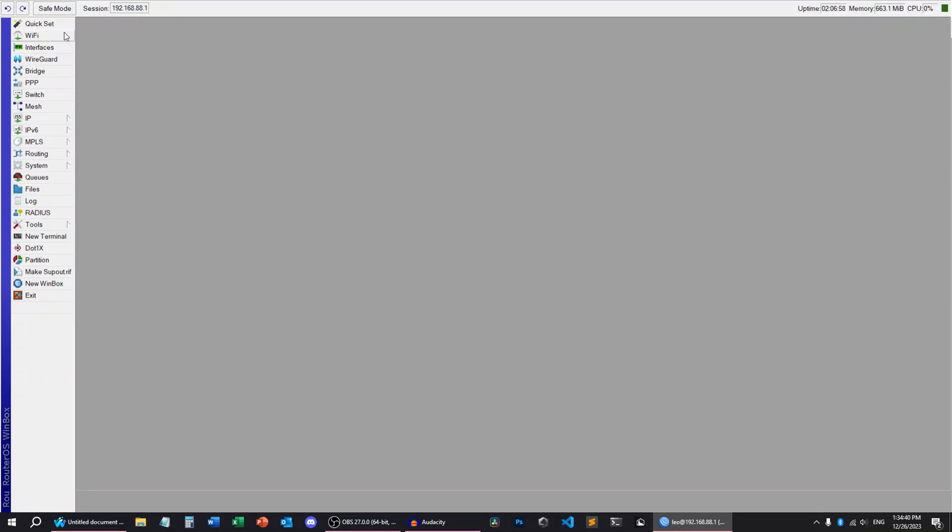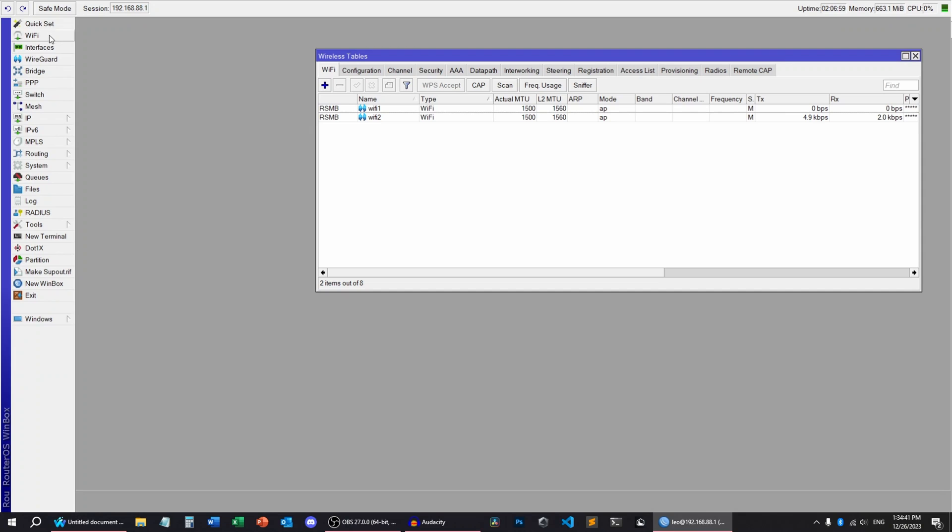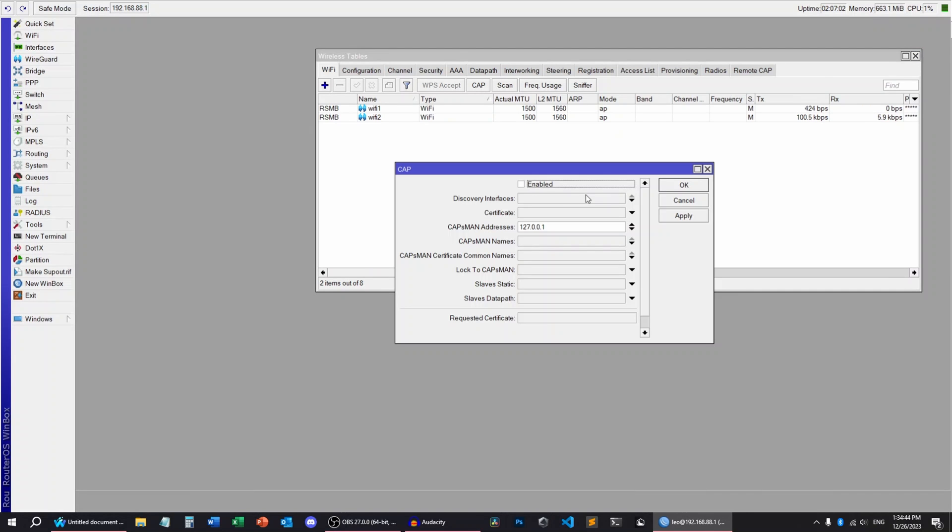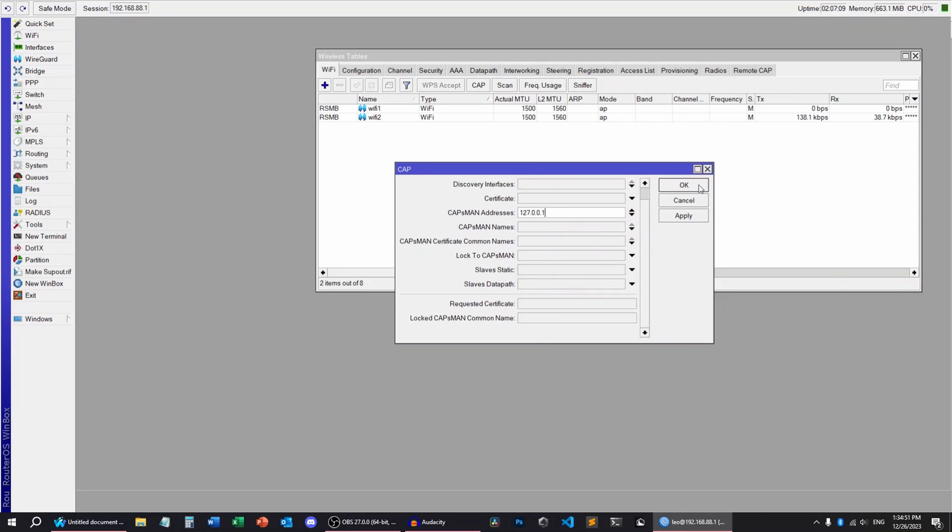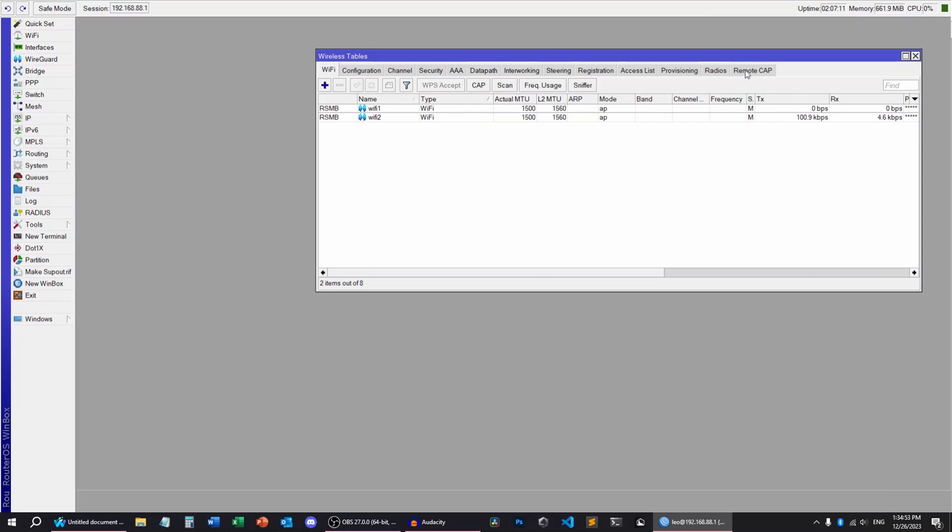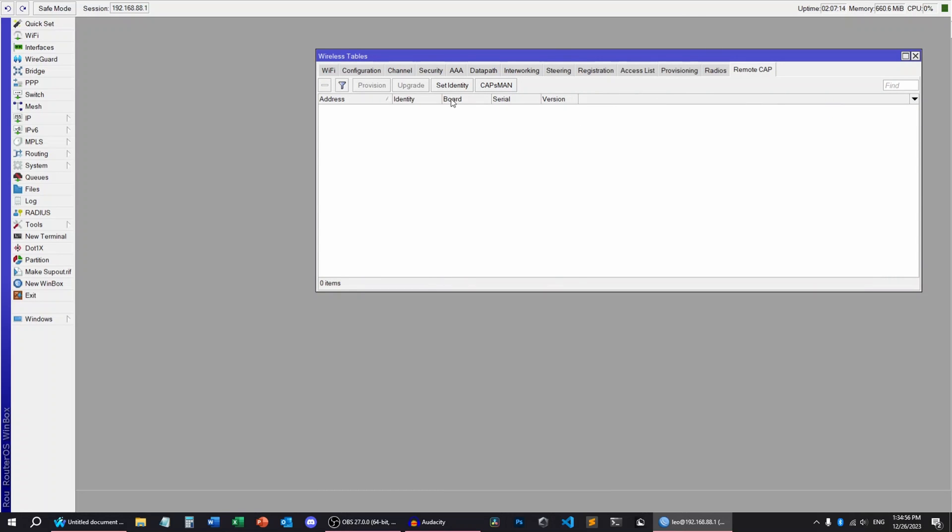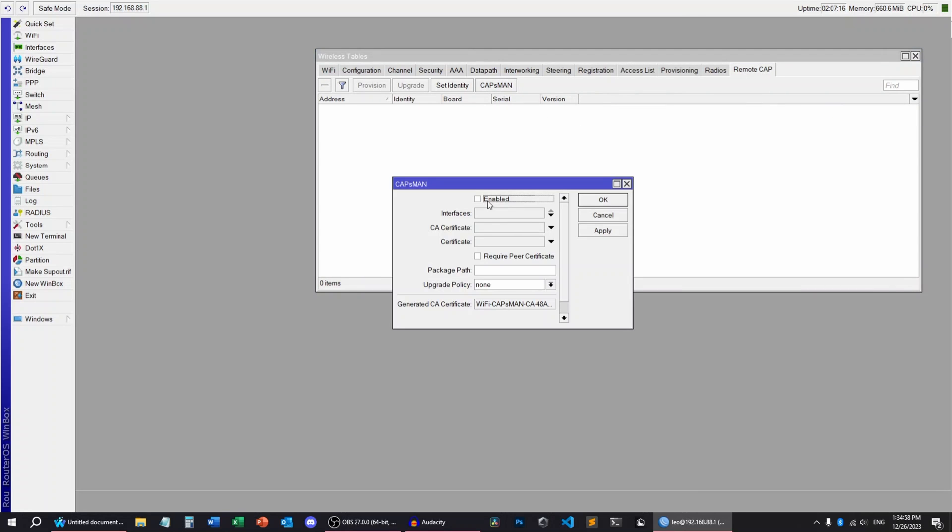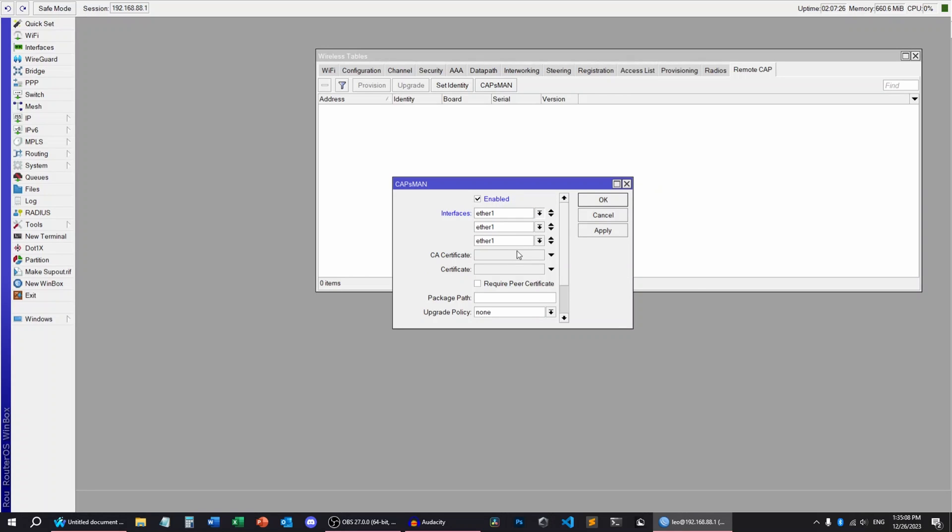First we have to go to Wi-Fi and turn on the CAP. The CAPSMAN address is going to be 127.0.0.1. You're going to click OK. Then you're going to go to Remote CAP, CAPSMAN enabled and Interfaces bridge.